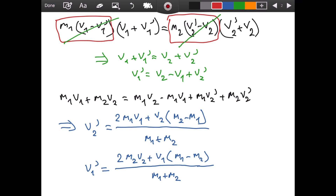So this is it for this video — we derived the formulas for the final velocities of two objects after an elastic collision. In the next videos we are going to make sense of these equations by considering the case where m1 equals m2, and where m1 is much greater than m2 or vice versa. I hope this video was helpful. If you have any questions please write them in the comment section. Until then, take care.